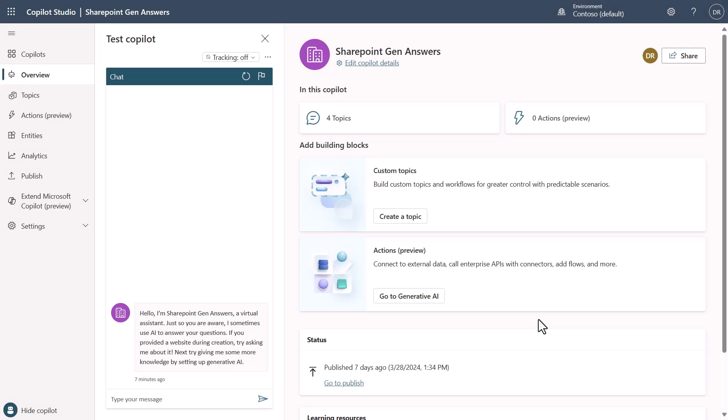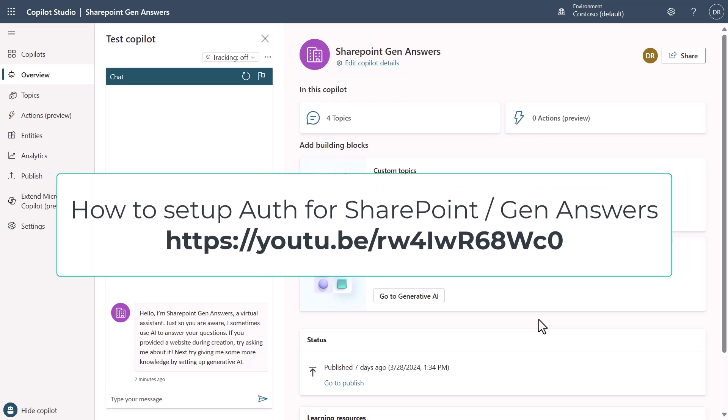I'm going to use the same co-pilot that I built in a previous video that was allowing you to generate answers using SharePoint. I'm doing this so that you don't have to watch this video and rehash how to set up the authentication. If you need to know how to set that up please check that video. I'll put a link or URL here and it'll also be in the comments.